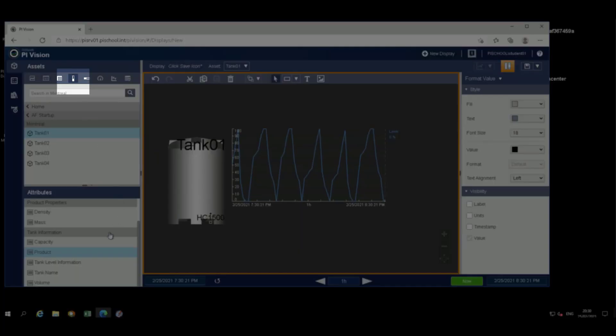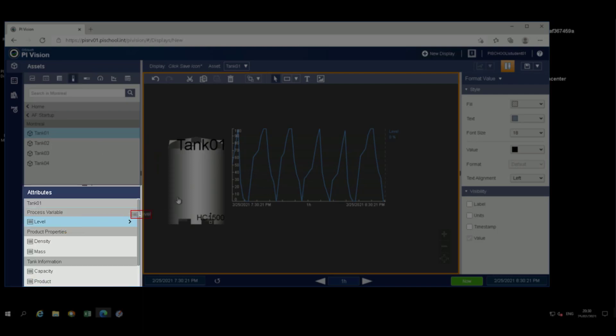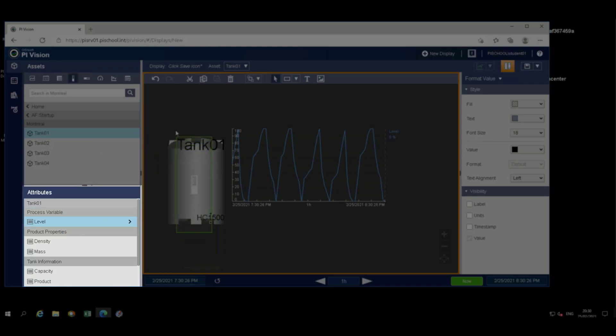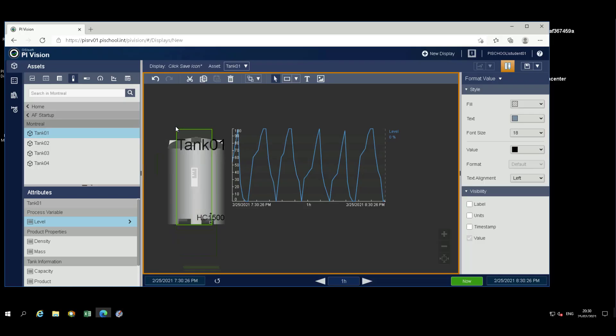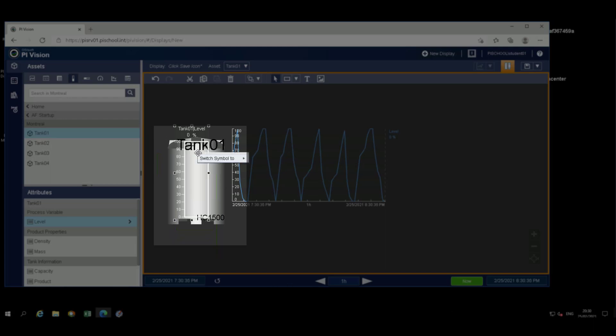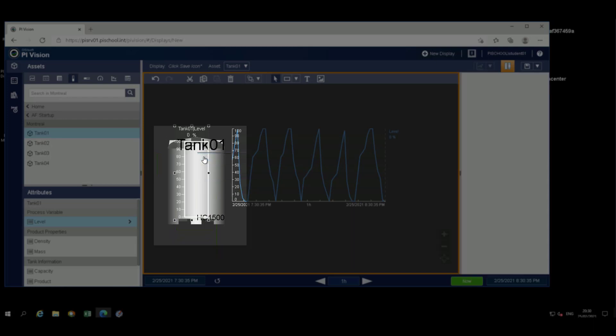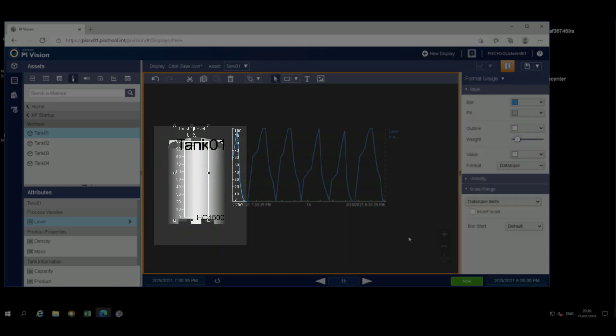From the object list, select the vertical gauge object. Drag the level to the center of the tank picture. Right-click on the gauge and use Format Gauge to change the appearance by removing the label and value from the gauge.